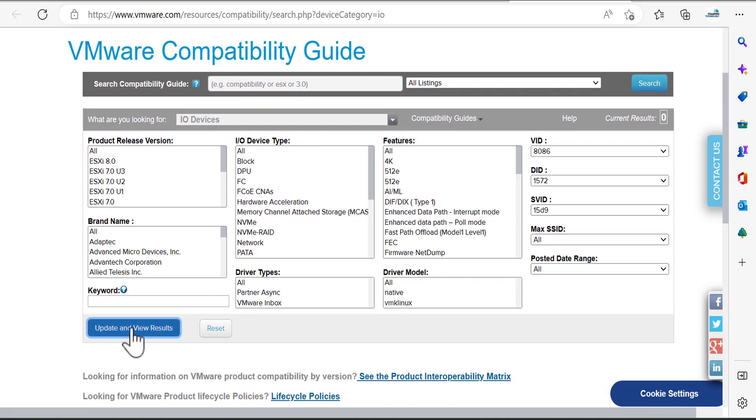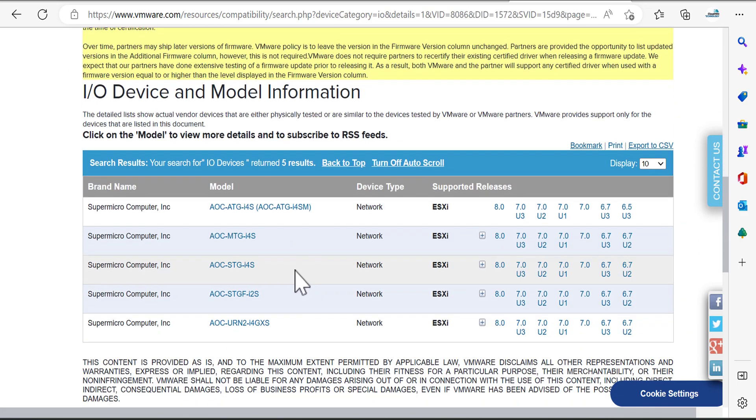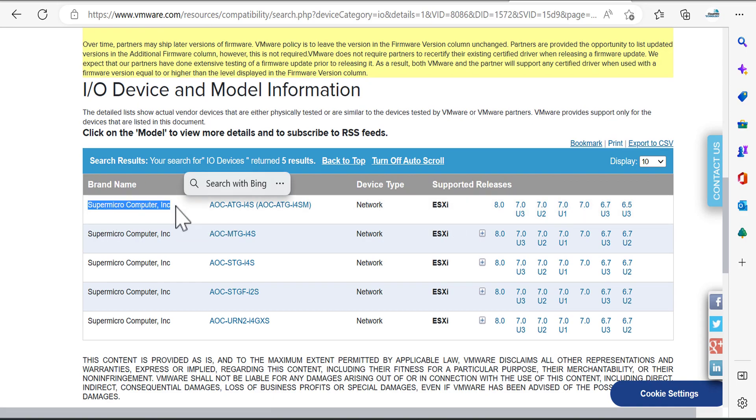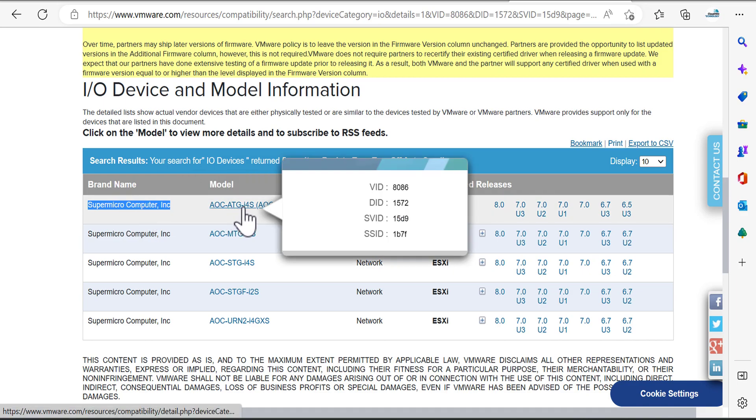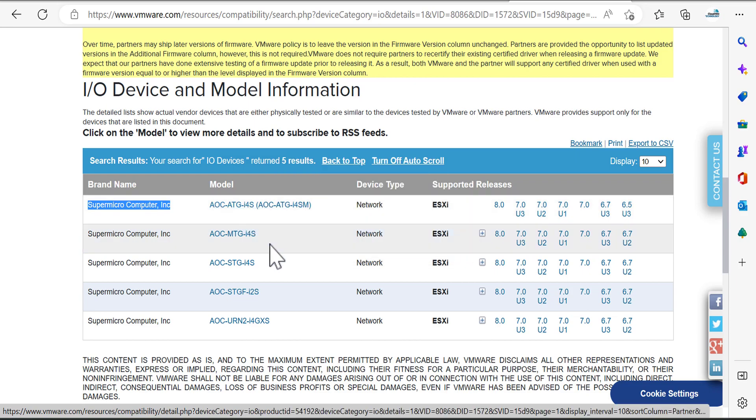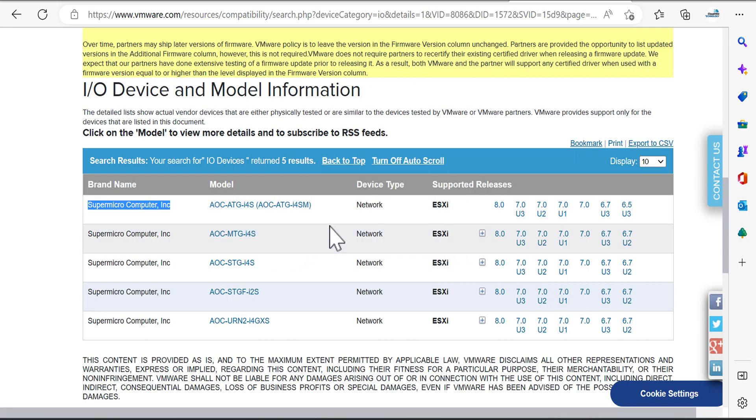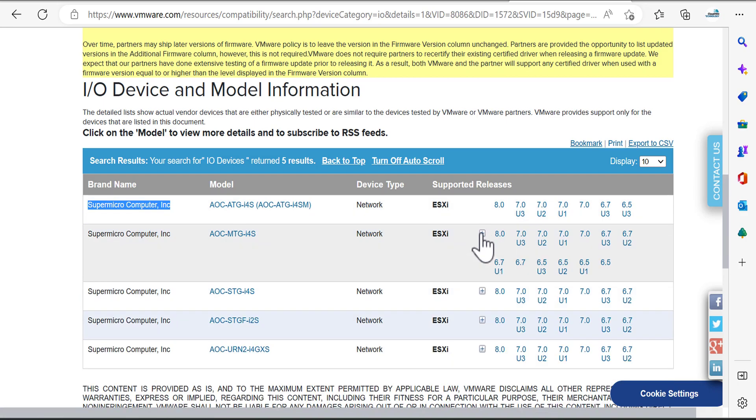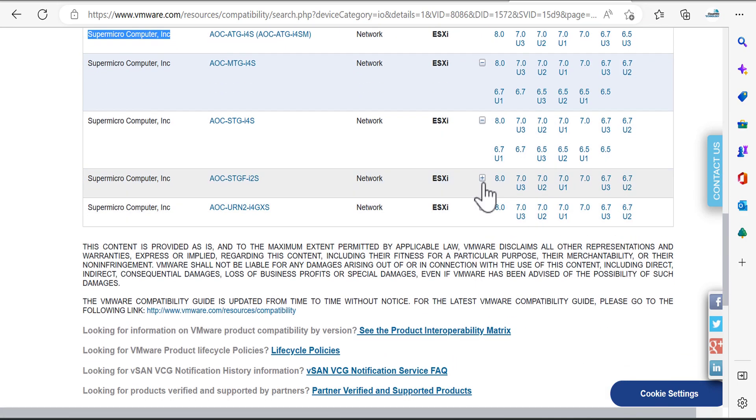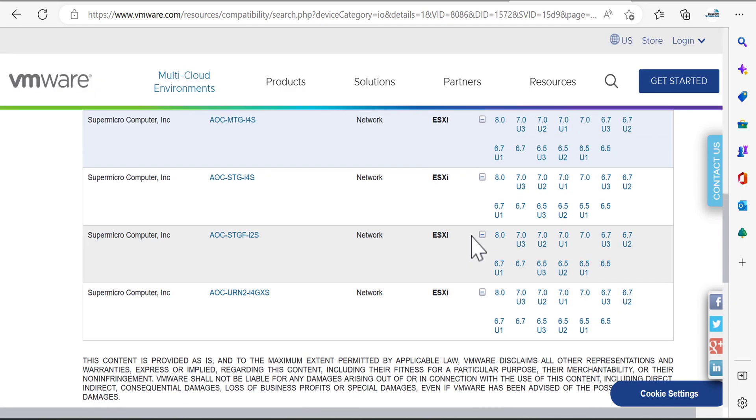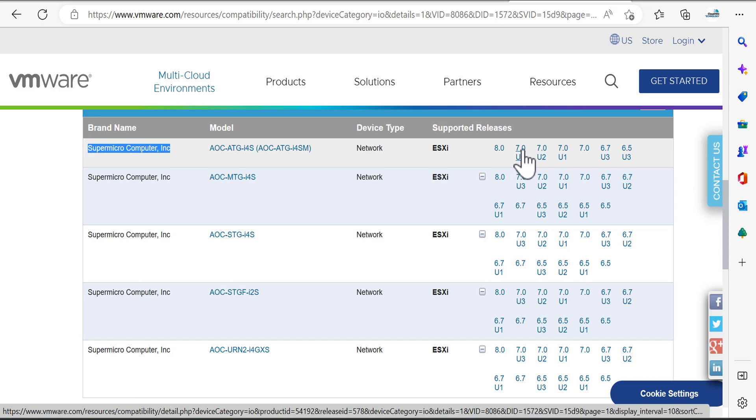And update the view result. You can see here, for example, that server is Supermicro and the card already installed is AOC-ATG-i4S. You can expand them and click on the version of ESXi which you have already installed on your host.